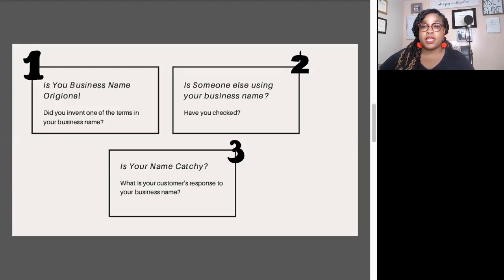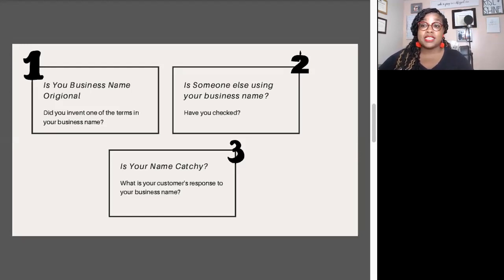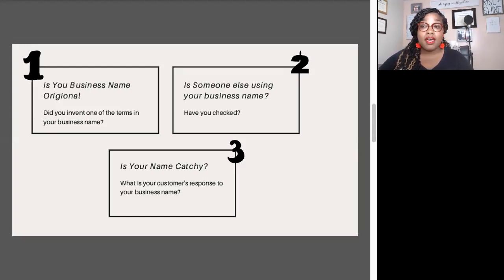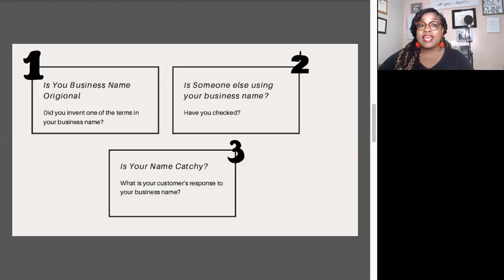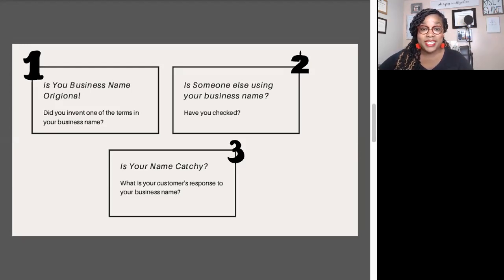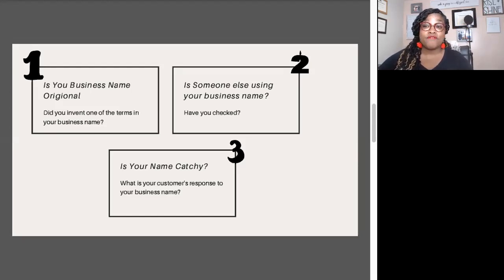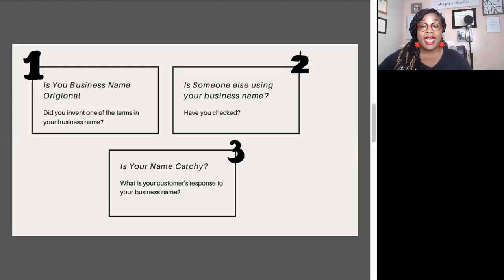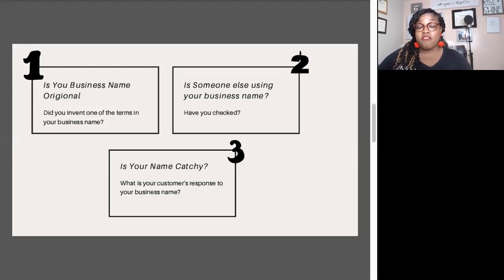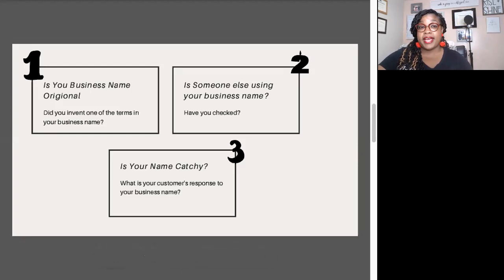When I say catchy, I mean what is your customer's response to your business name? A lot of people come to me to get their trademarks done because people's responses when they said their business name was like, that name is so catchy, it's so easy to remember. And they're like, uh-oh, people are going to remember this. What if they register it before me? What if they copy my business name?